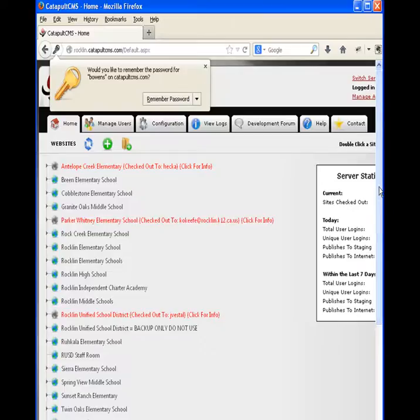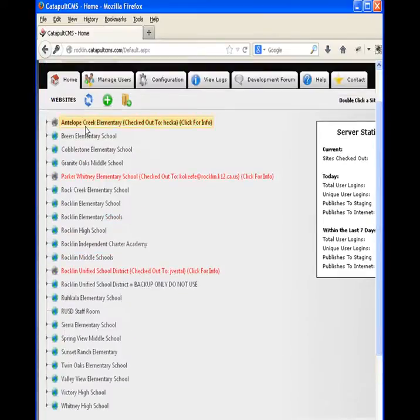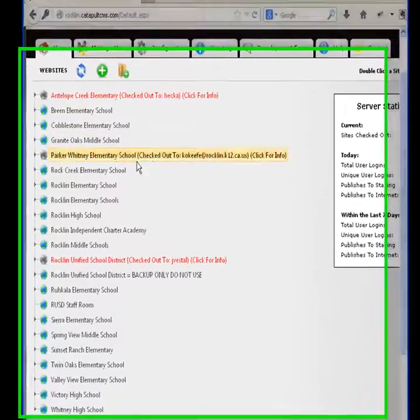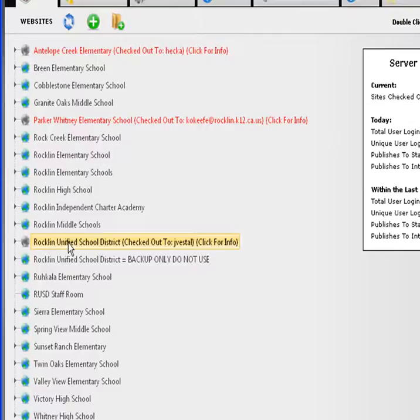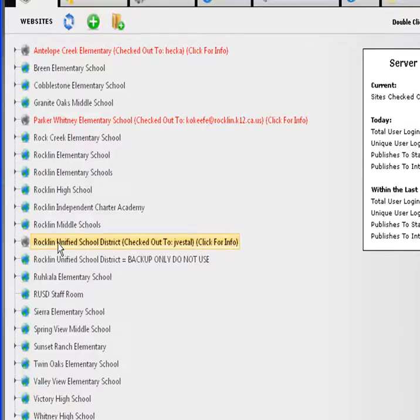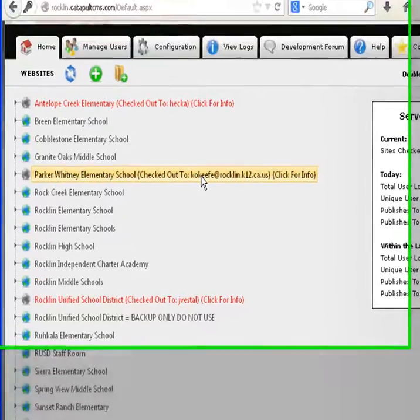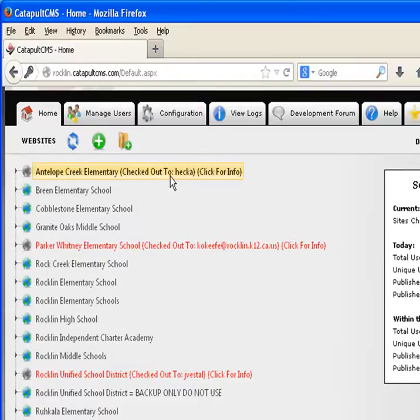I'll see a list of the websites that I have access to. You'll notice next to each one that's red, it will show us who it's checked out to. For instance, Rocklin Unified School District is checked out to Julie Vestal, Parker Whitney is checked out to Kathy O'Keefe, and Antelope Creek is checked out to HECA, which is my administrator username.